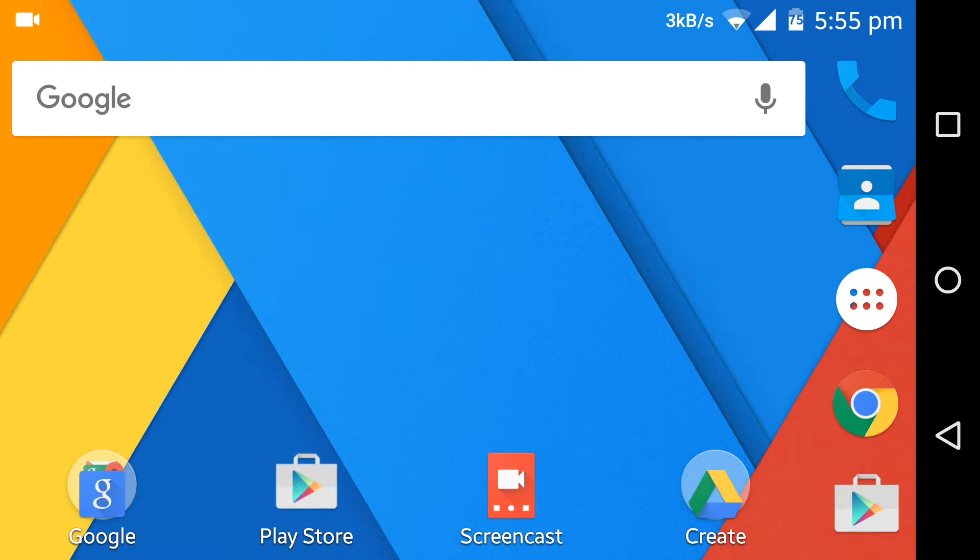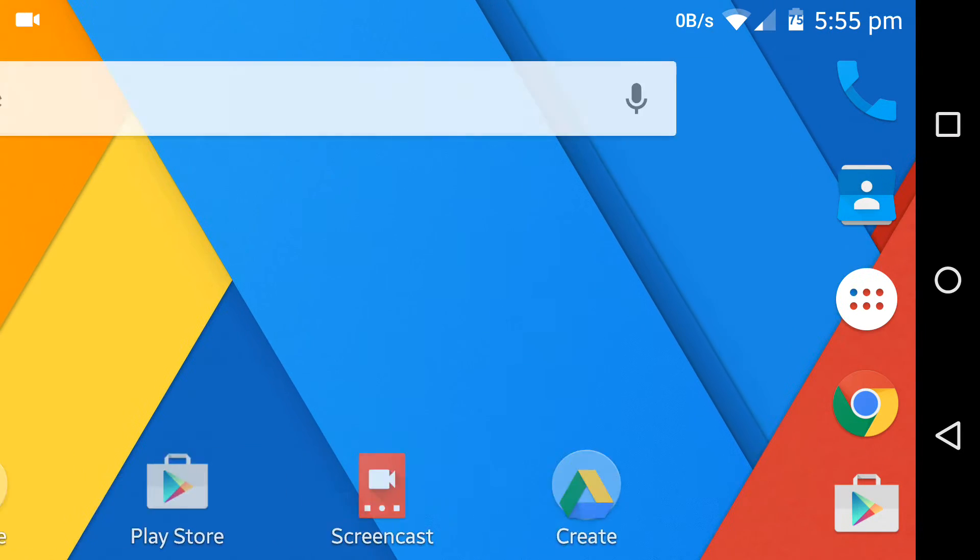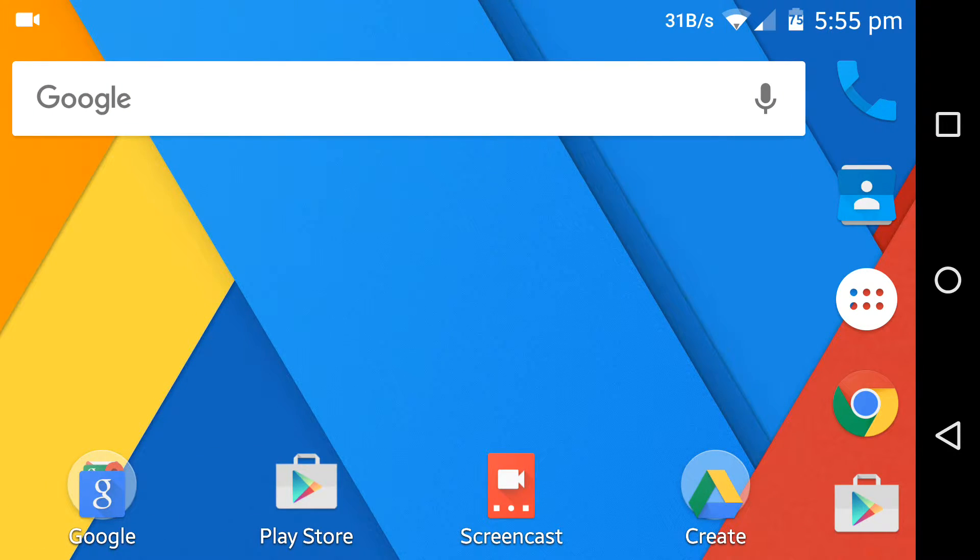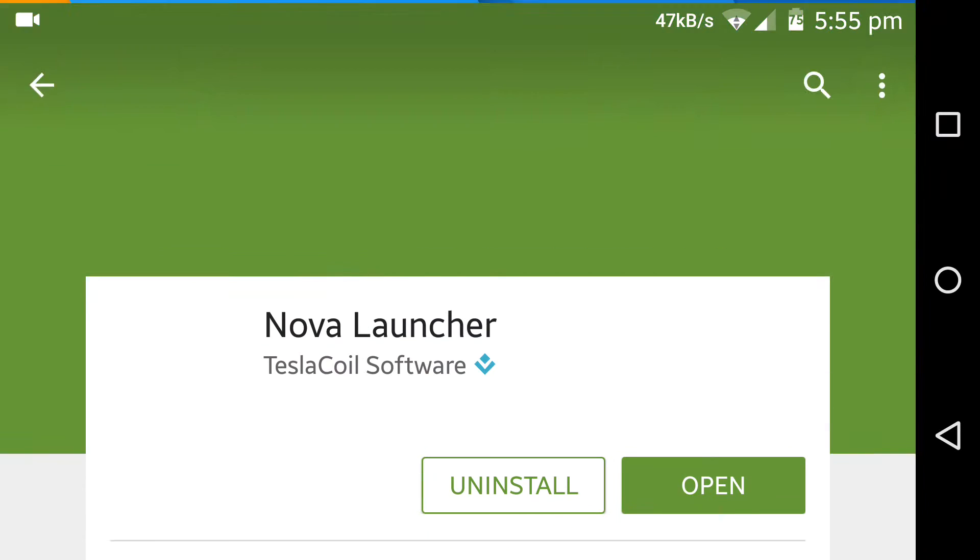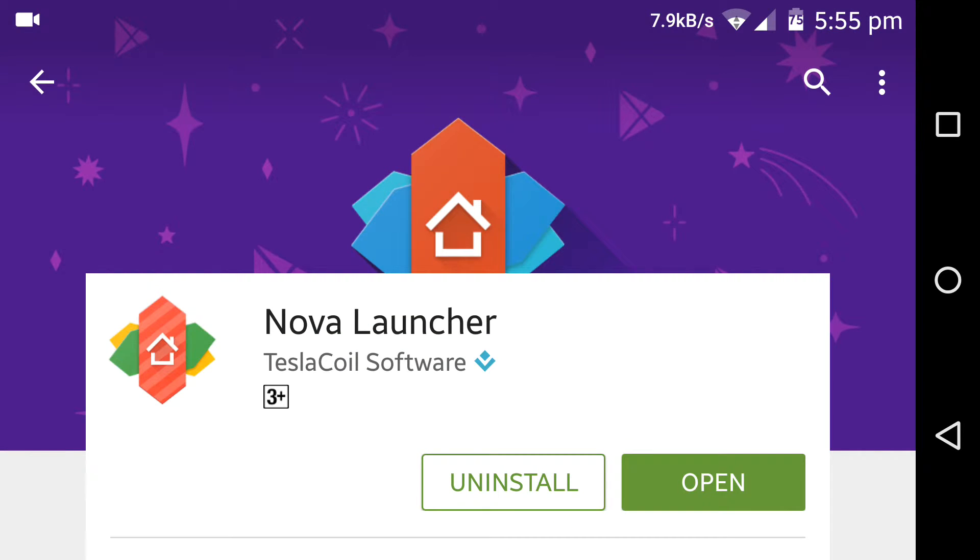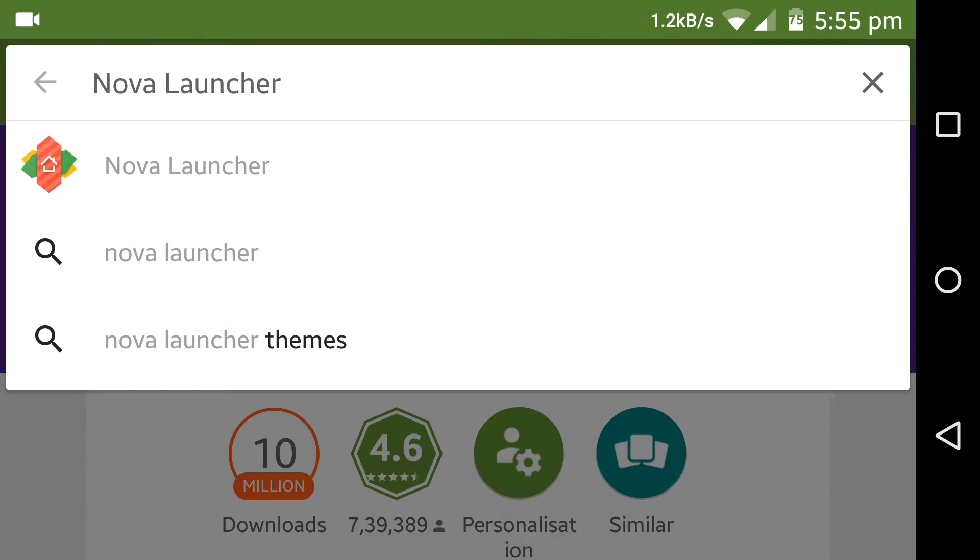Hi there, in this video I'm going to show you how to record videos in your Android device in landscape mode as I am doing it now. For that, just go into the Play Store and search type Nova Launcher and install it.